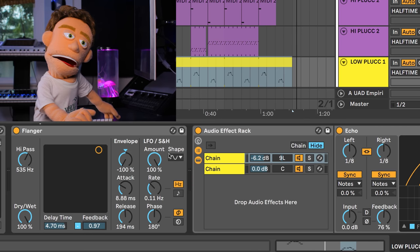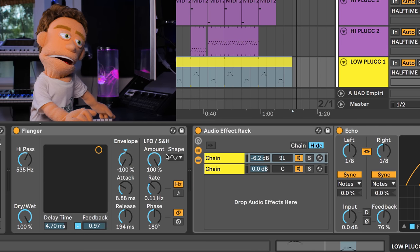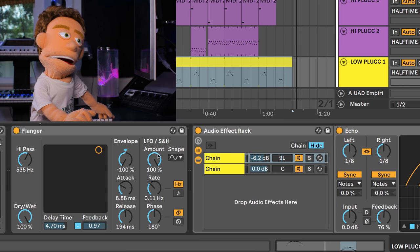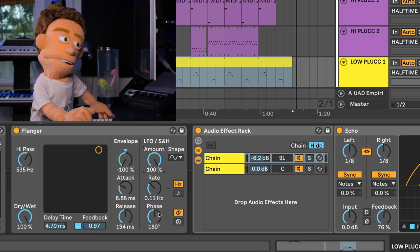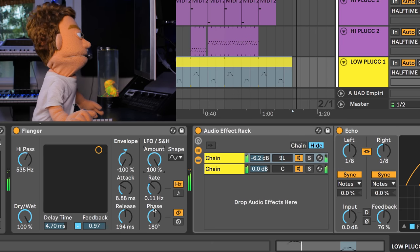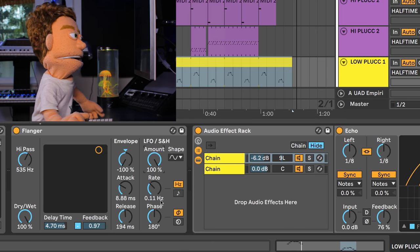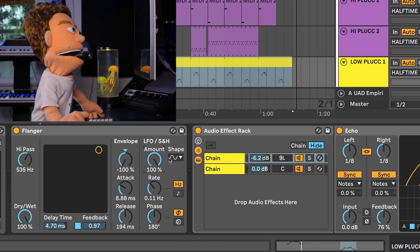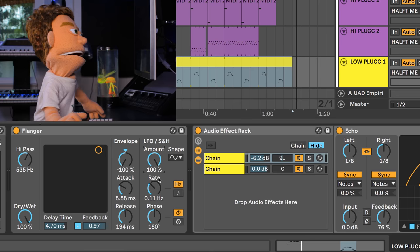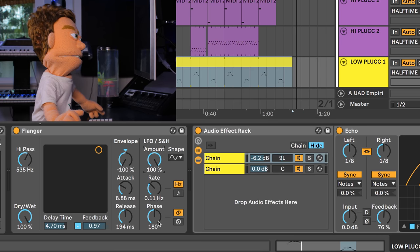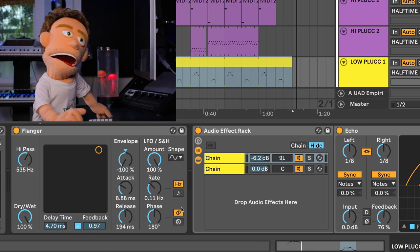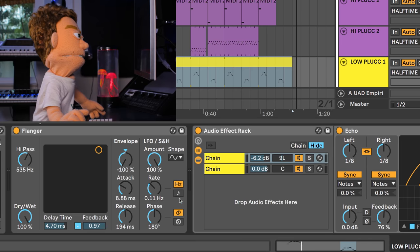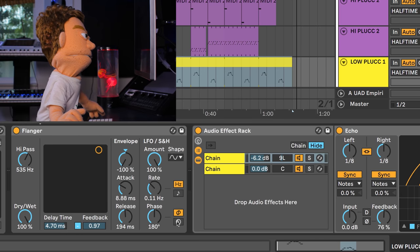The next thing that we can adjust is the speed at which our pitch shifted signal bounces up and down with this amount control and the rate and phase. Now this isn't phase as in phasing the audio, this is the phase of the pitch bend. So where in this sine wave is the pitch bend going to begin and that's what you're controlling here with your phase, or you have your two buttons here that control the offset of the LFO with either out of phase or having it spin.